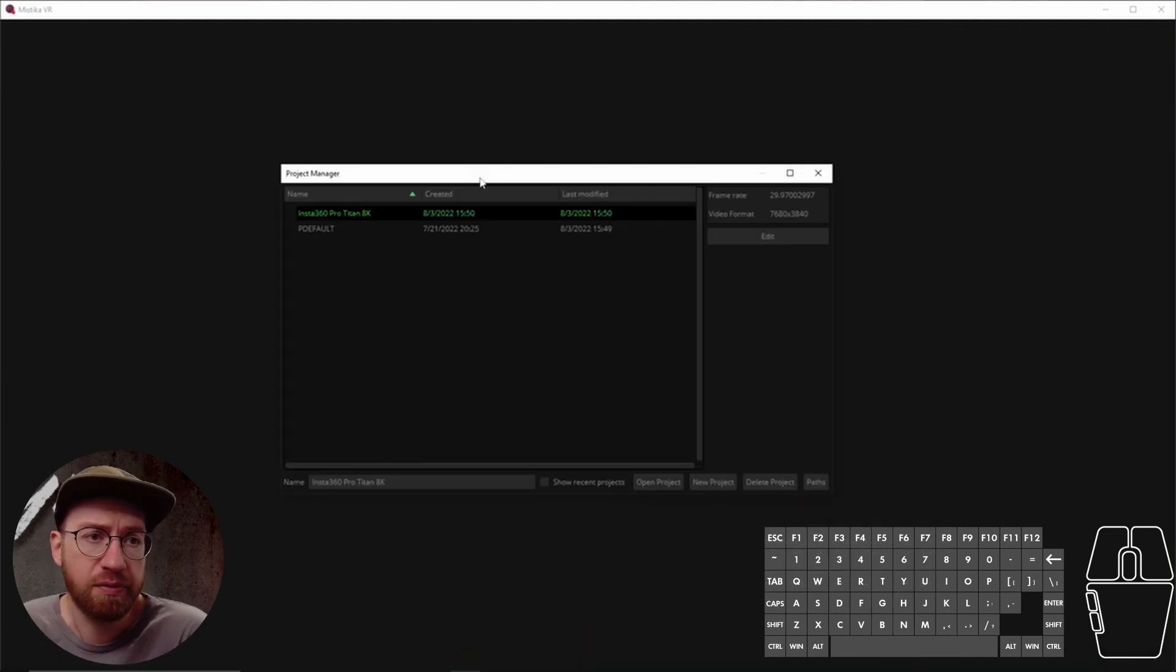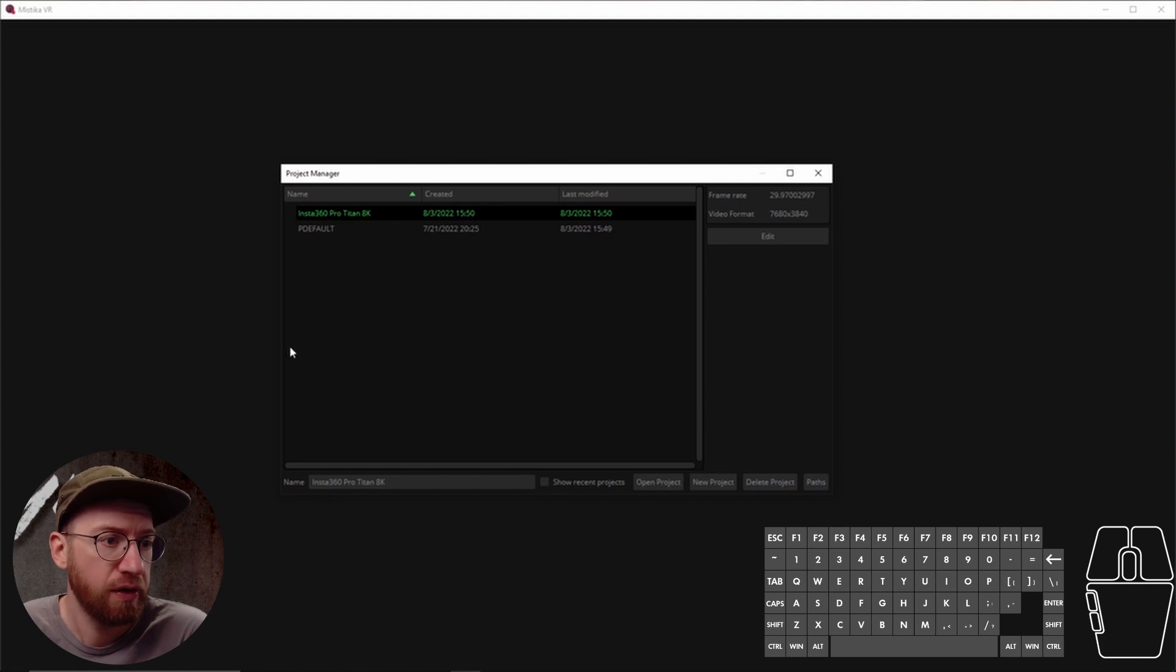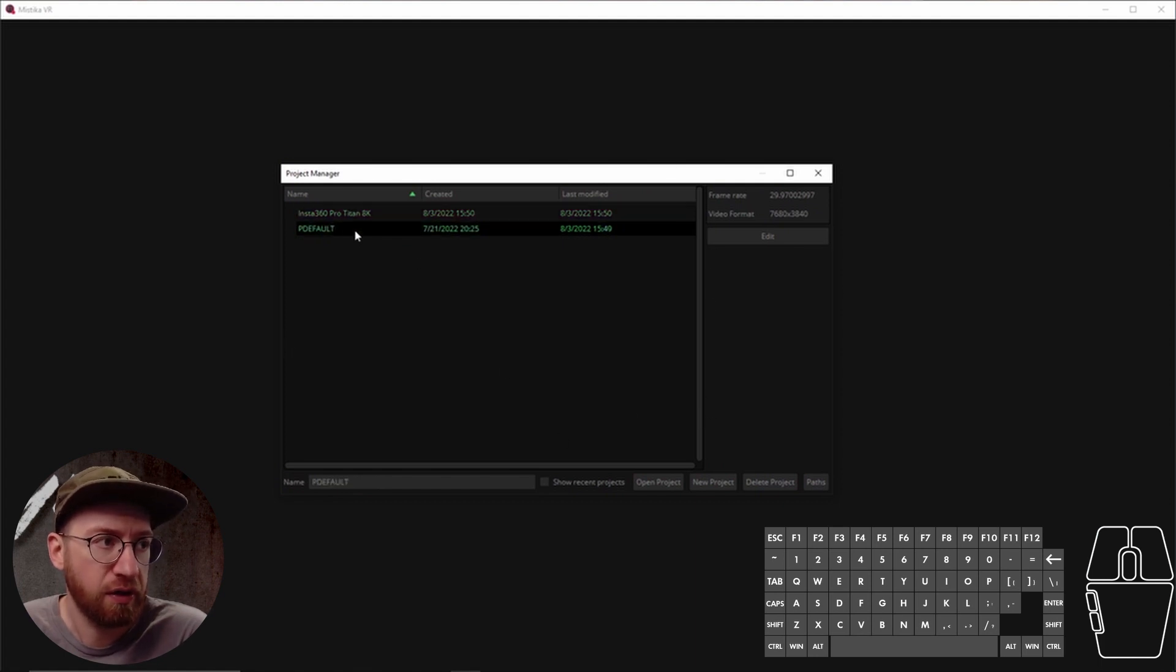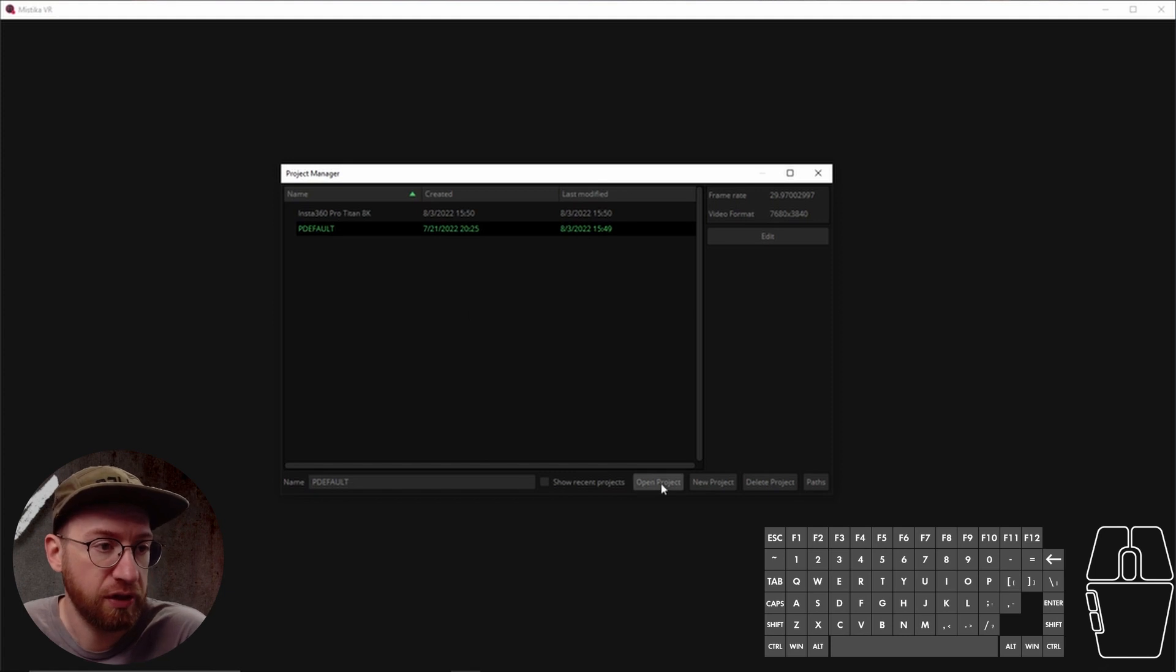When you first open Mystica, you're gonna get this project manager window. This is where you can open up old projects. They get saved in a folder on your local machine.